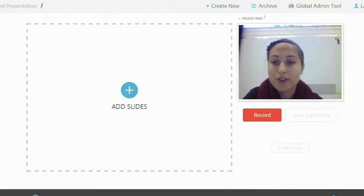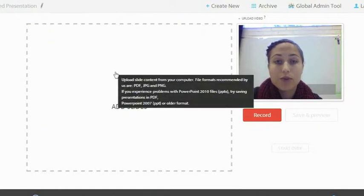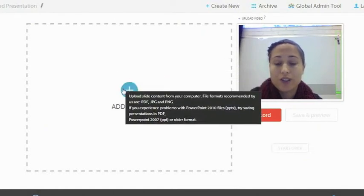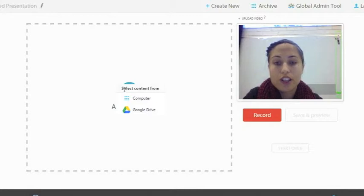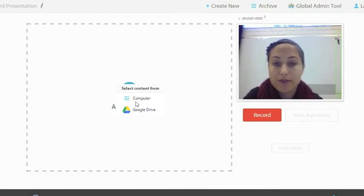Once you've opened up MoveNote, you will see this. MoveNote is really simple to use. All you need to do is add your slides and present your presentation. You can either open up your slides from your computer or your Google Drive.